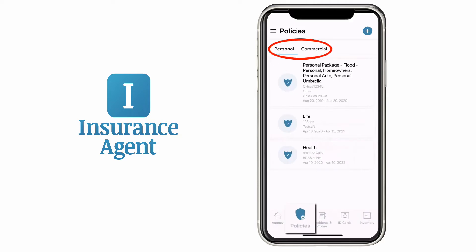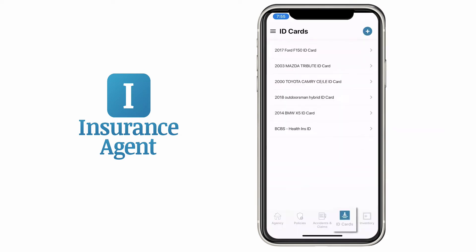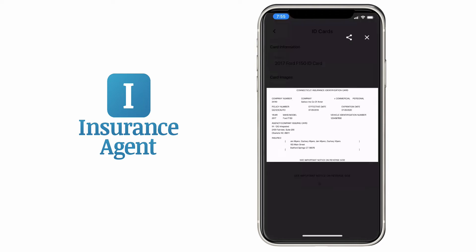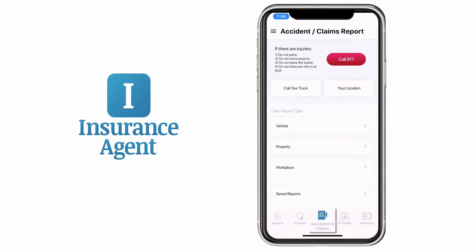The Policies tab is where you'll find all your personal and business policy information. The ID Cards tab makes it easy to access vehicle proof of insurance, vehicle registration and all your ID cards in one place.